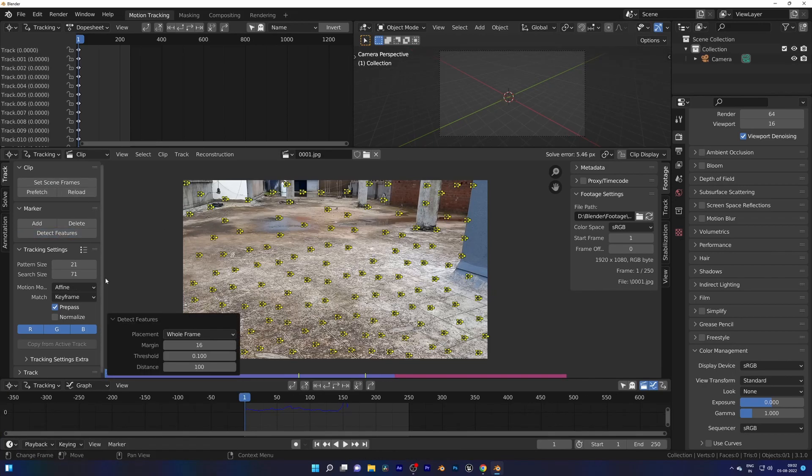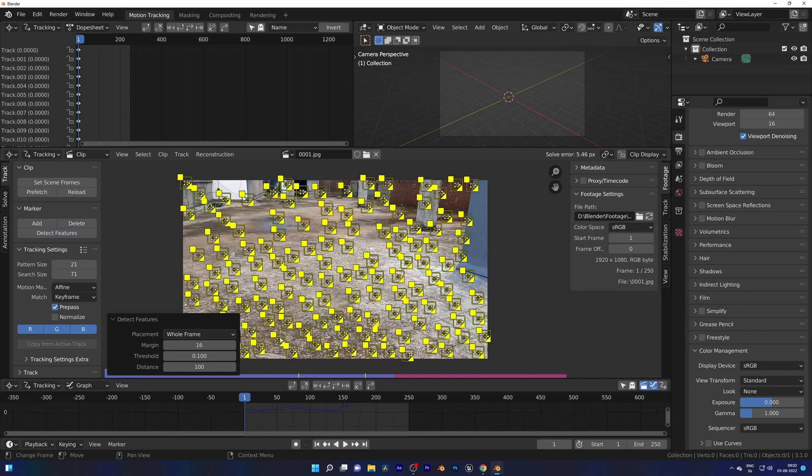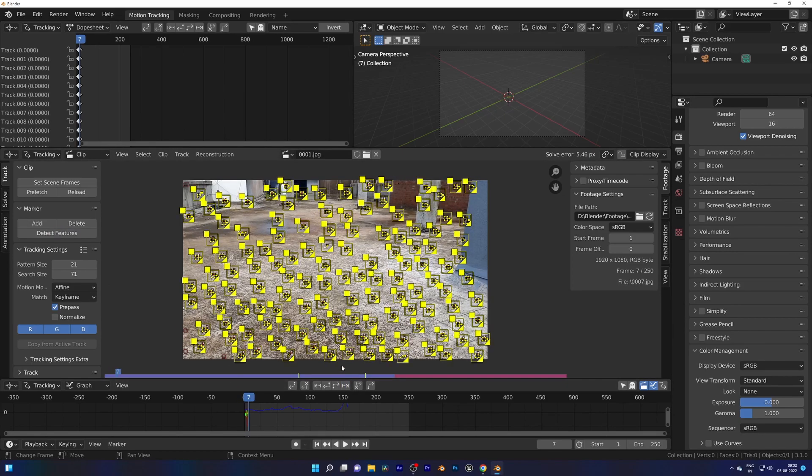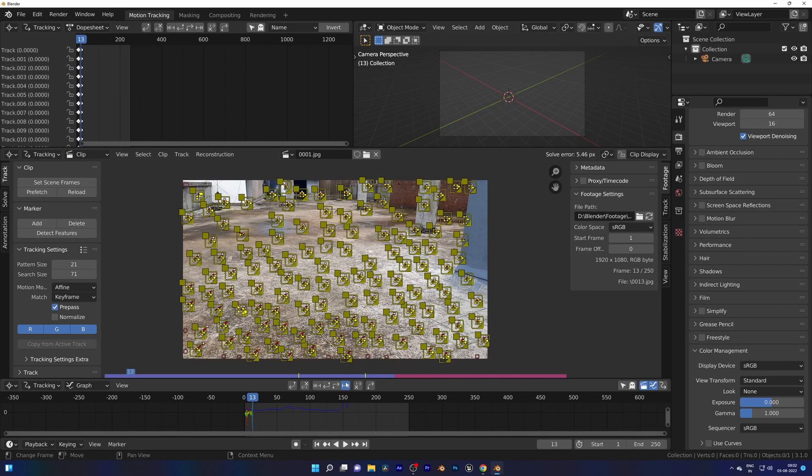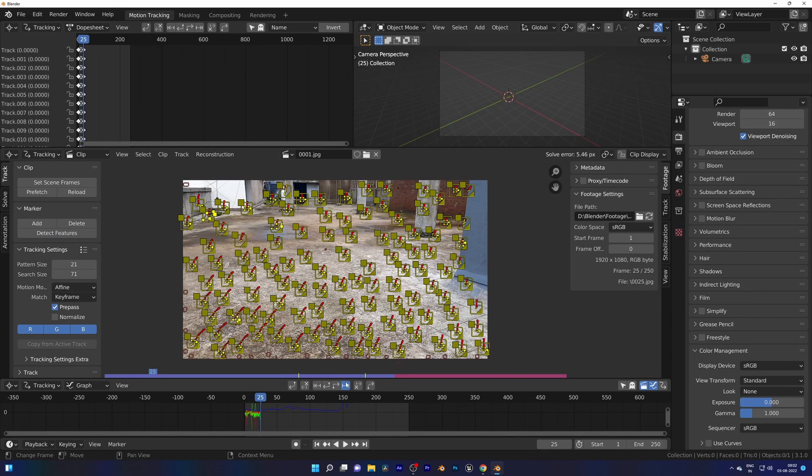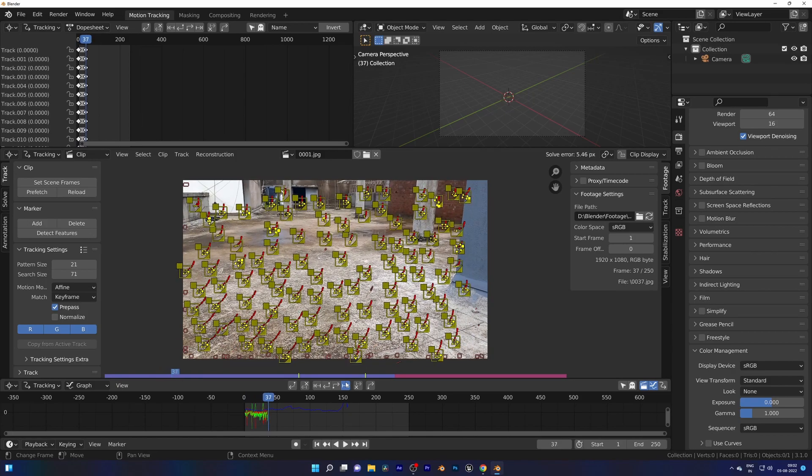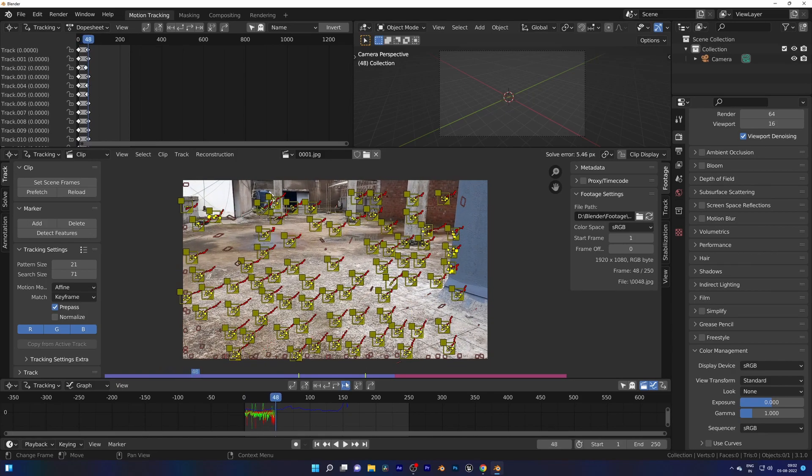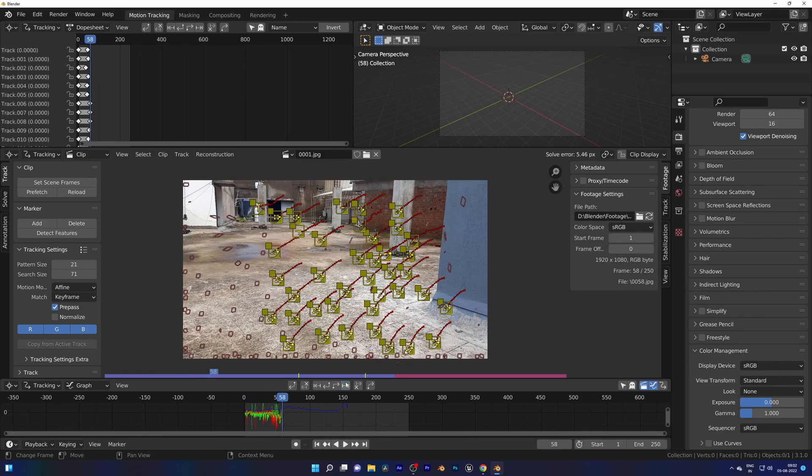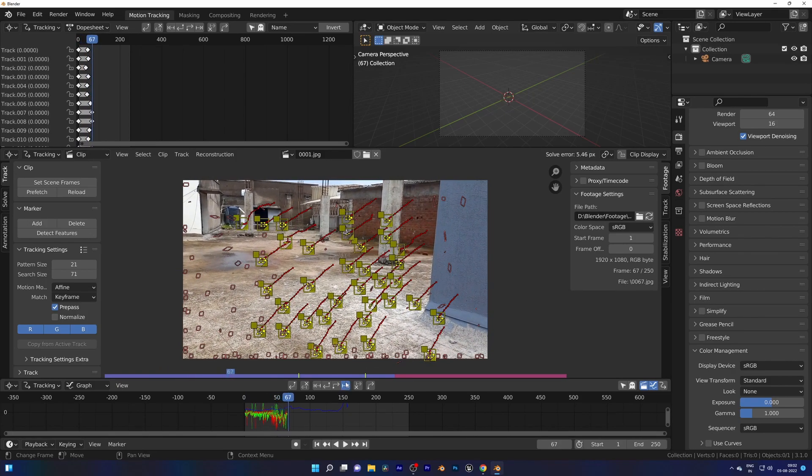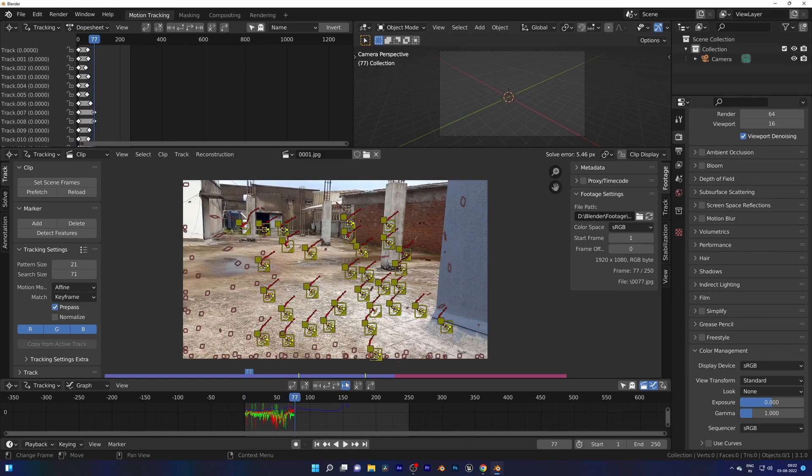Change the motion model to Affine. This always depends on your shot. If you are using a tripod you can use Location and Rotation motion model. If there is too much perspective shift then you can use Perspective motion model.